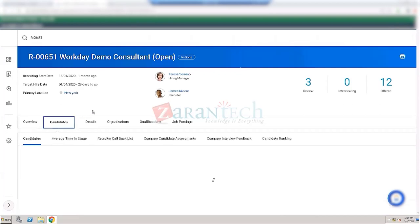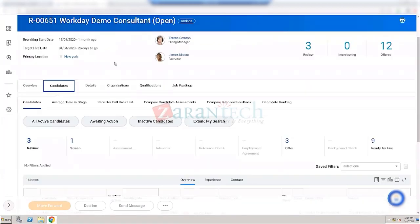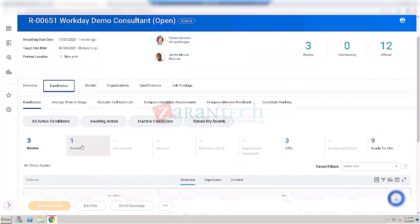Here's a requisition with a lot of candidates. You can see there are different steps — this is the dynamic business process mentioned earlier. The order — review, screening, assessment, interview, reference check, employment agreement, offer, background check, and ready for hire — these steps are configured in the dynamic business process and the order is also configured for the tenant.